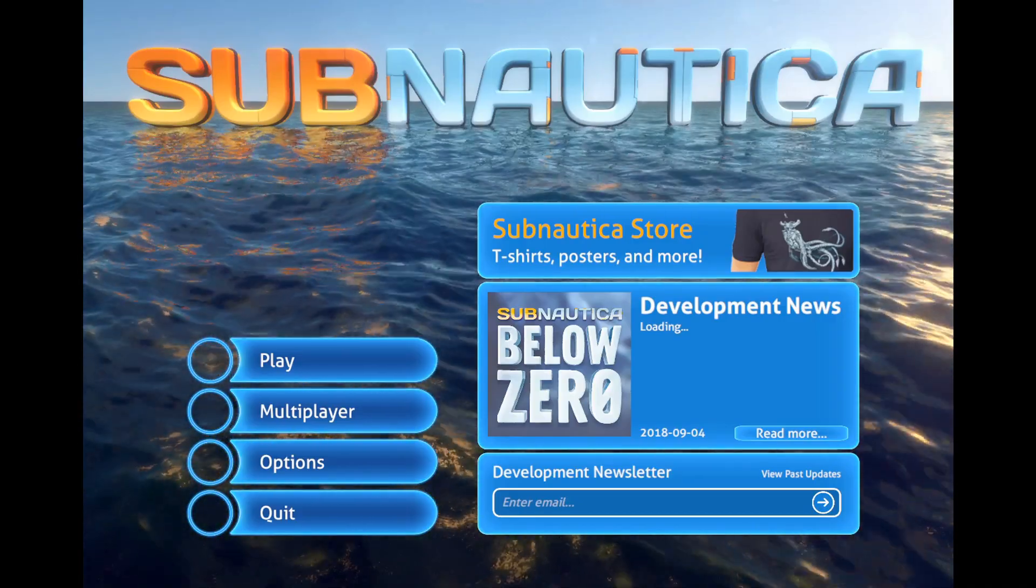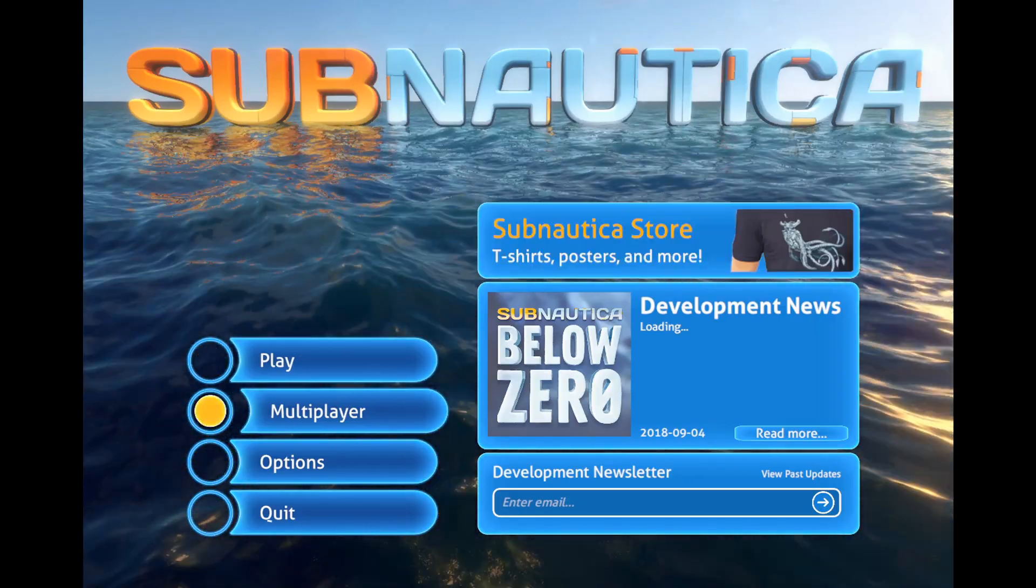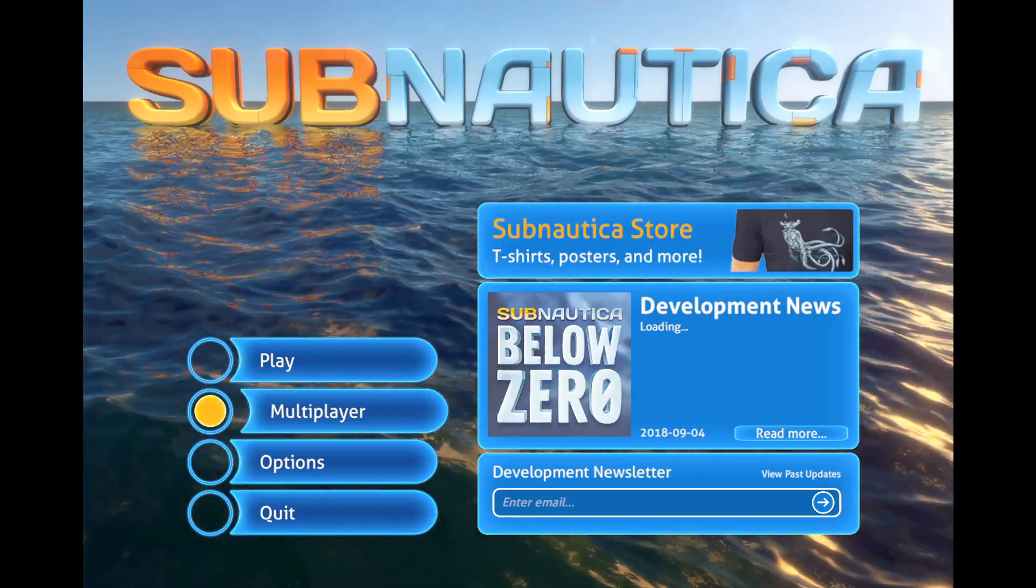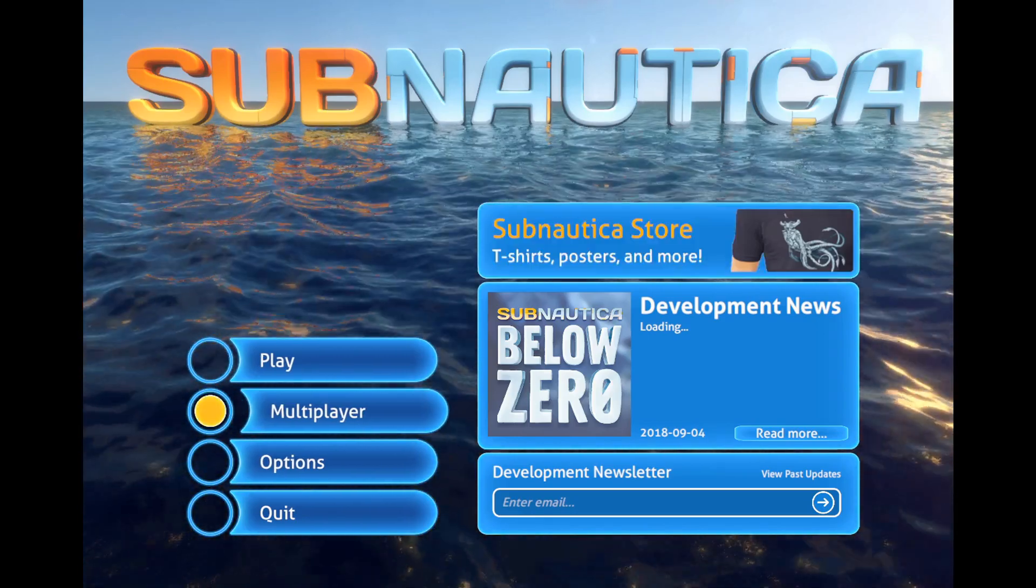How's it going boys and friends, I'm PowerSoul, welcome back to another video. And today, yes you see, right here in Subnautica, there's multiplayer.